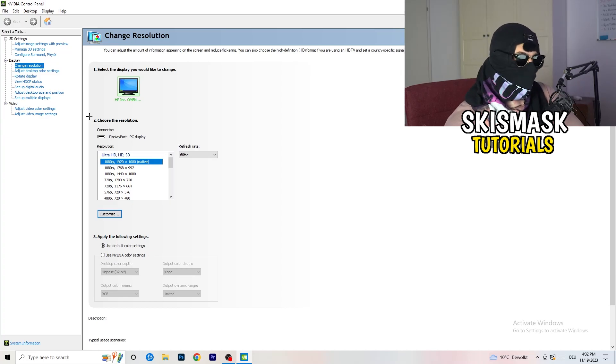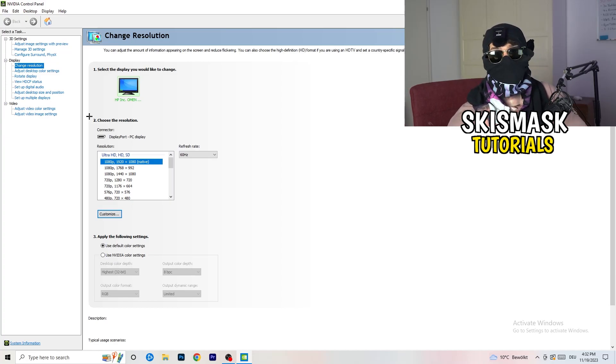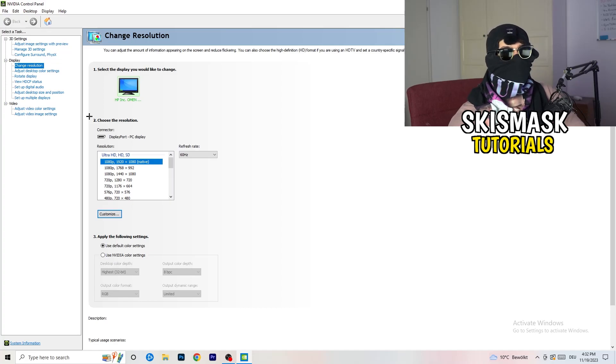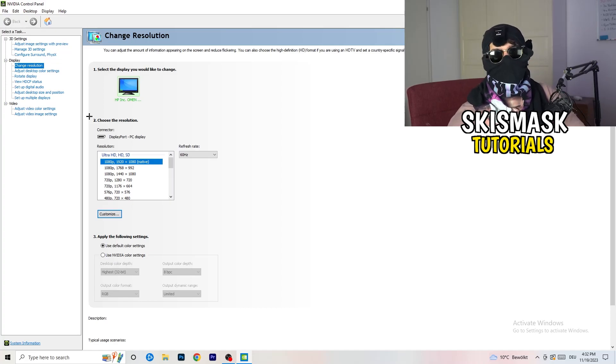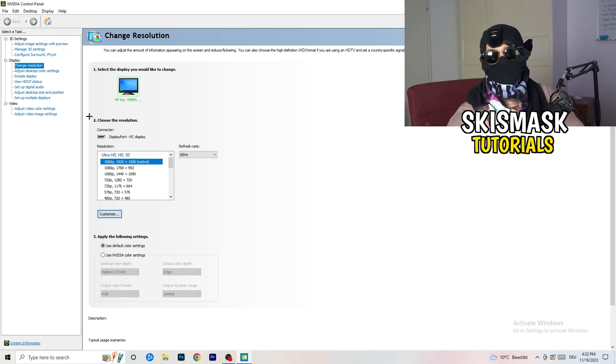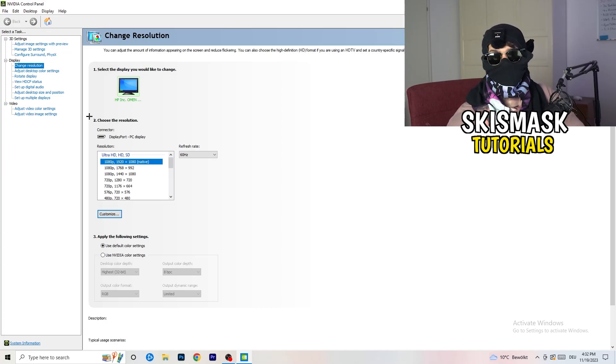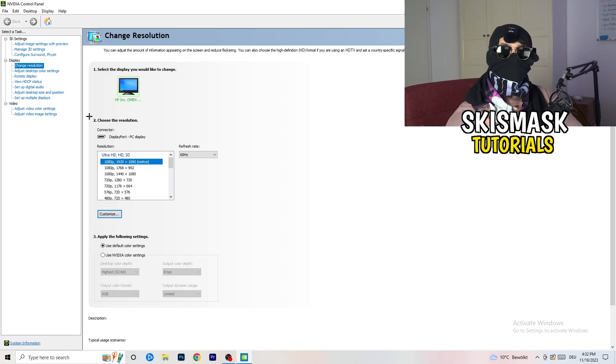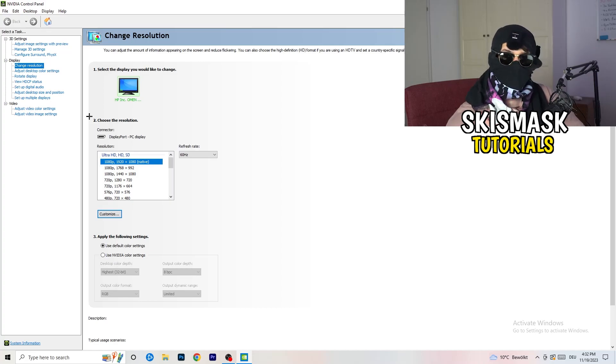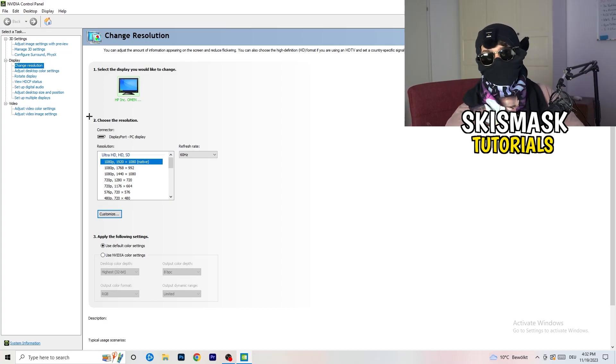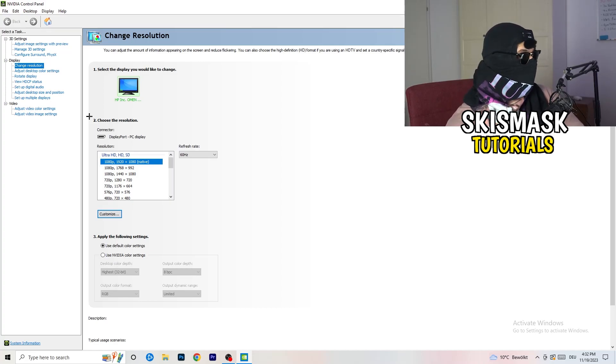Natively it should be 1920 by 1080, but it could happen that you're using something else. If you have in-game like 1440 by 1080, something stretched or like that, you need to apply this also to your display because this will cause a lot of black screening.